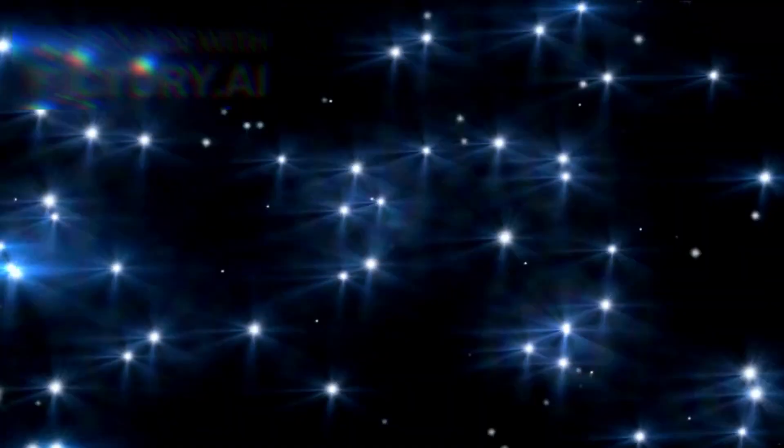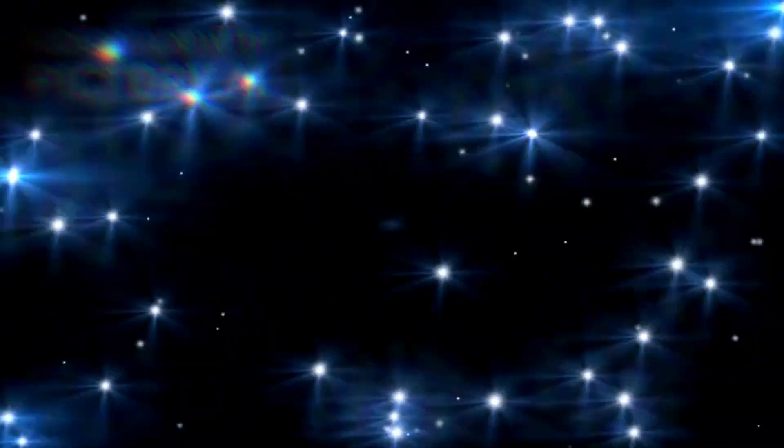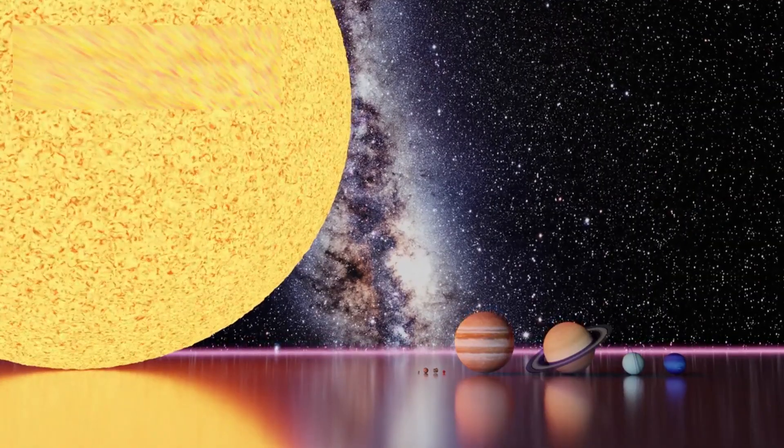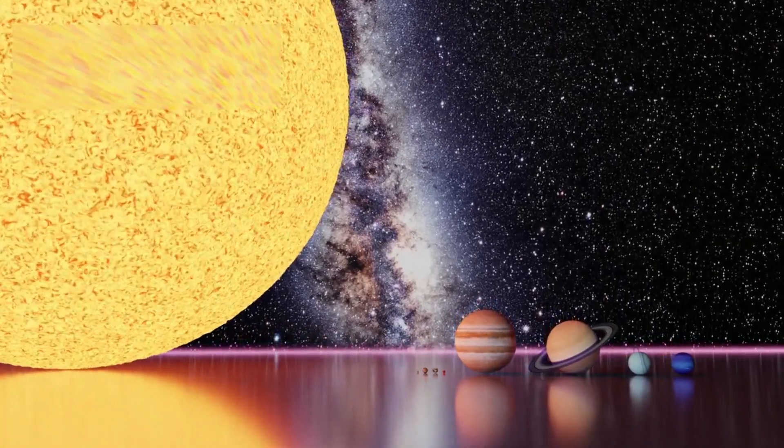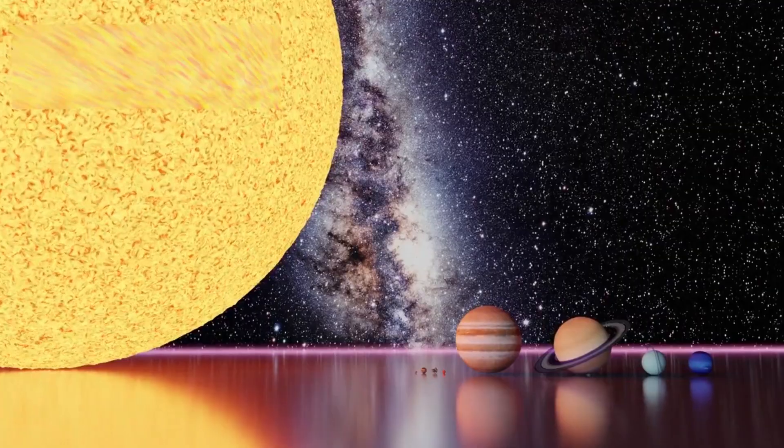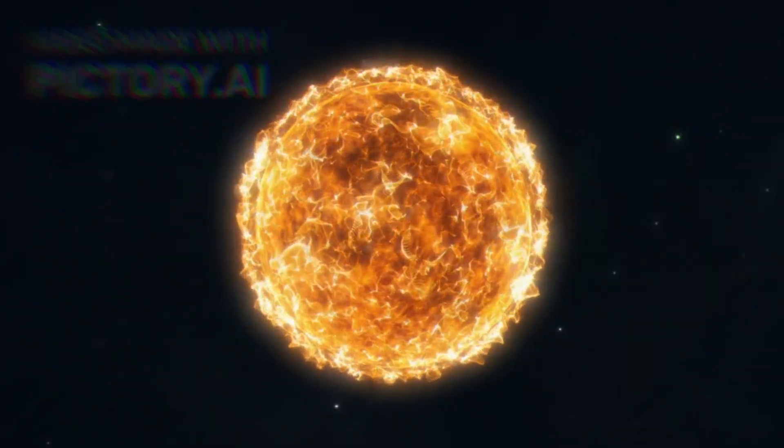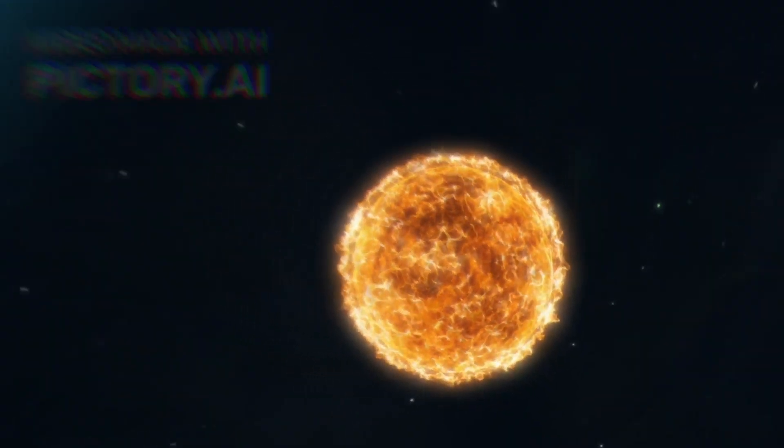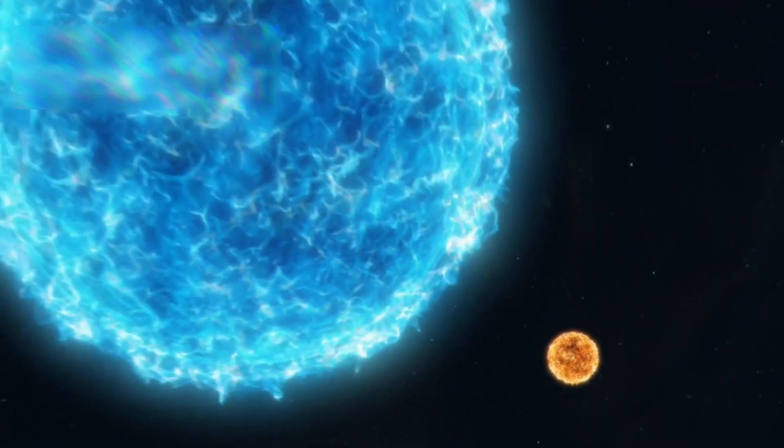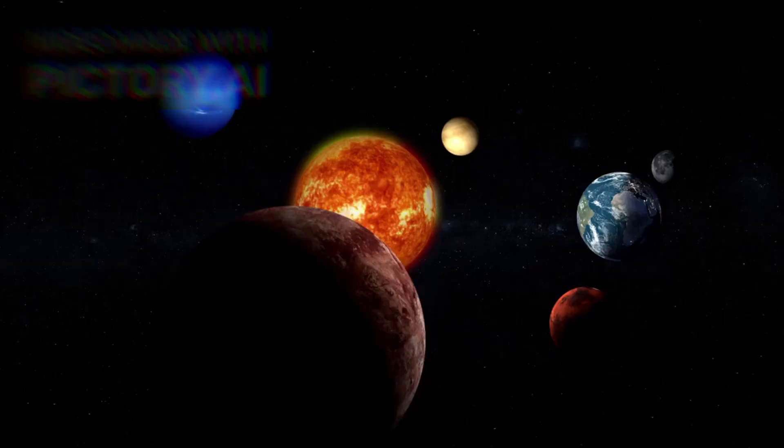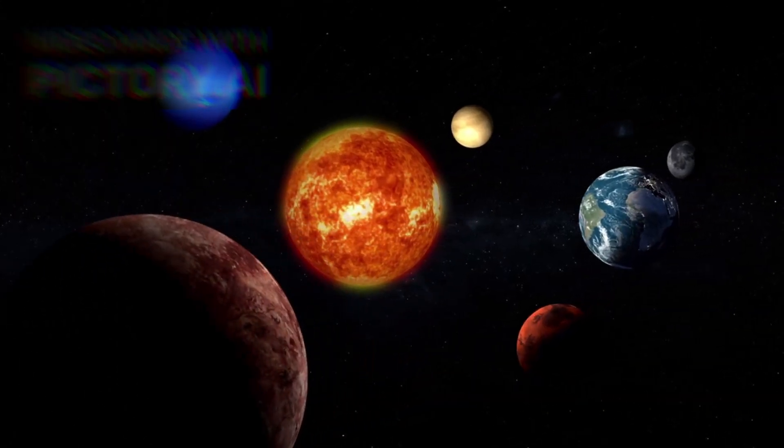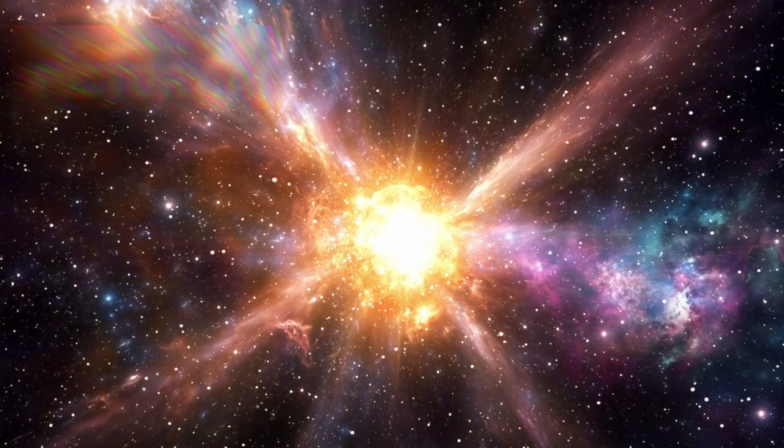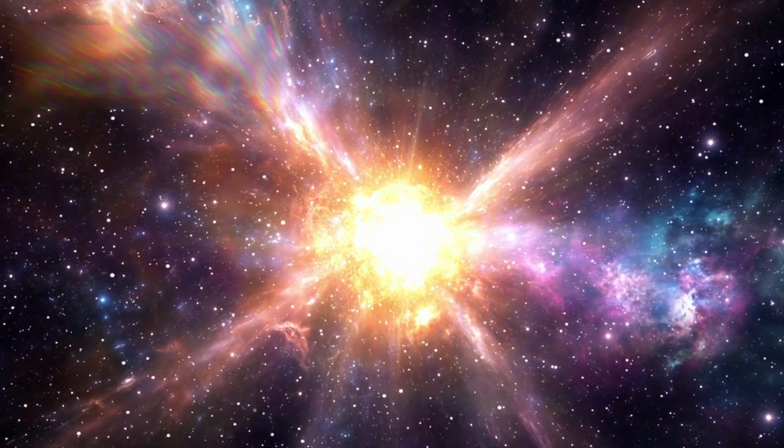Betelgeuse, known officially as Alpha Orionis, is one of the largest and most luminous stars visible from Earth. If you could place it at the center of our solar system, its surface would stretch beyond the orbit of Jupiter. It's more than one thousand times the diameter of the Sun, and over one hundred thousand times more luminous. That brilliance comes at a cost. The more massive the star, the faster it burns through its fuel. And when that fuel is gone, a cataclysm follows.